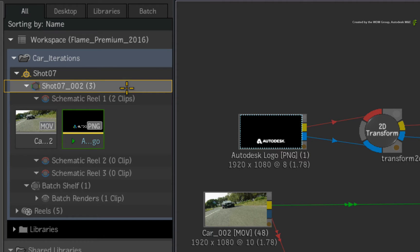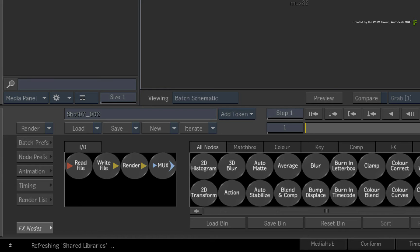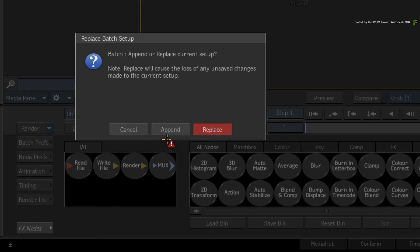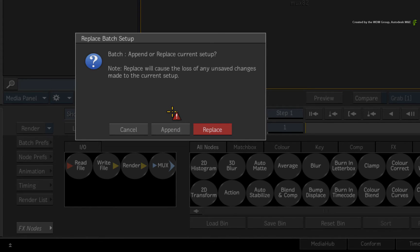Now if you want to go back to the first iteration, you can click the Iteration drop-down menu and choose Iteration 001. You can choose to replace the existing flow graph or append the old flow graph to the existing one.